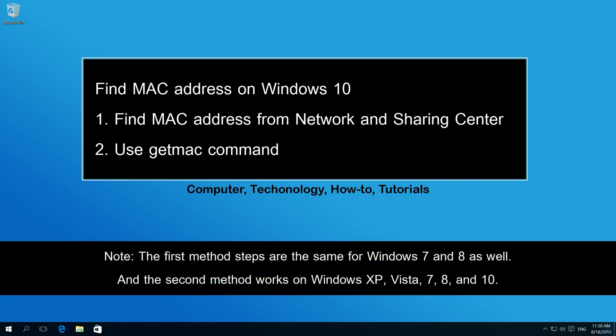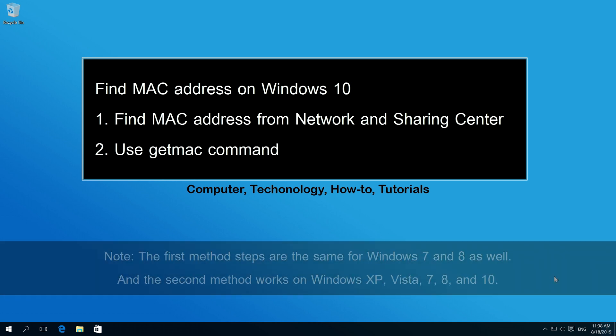First, find MAC address from network and sharing center. And second, use getMAC command.